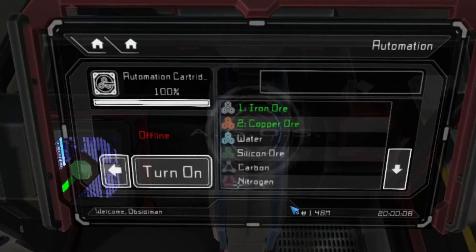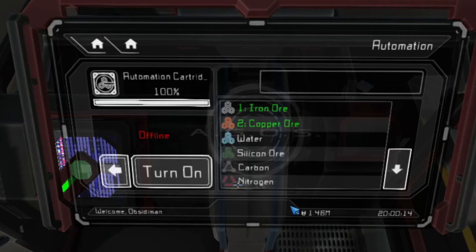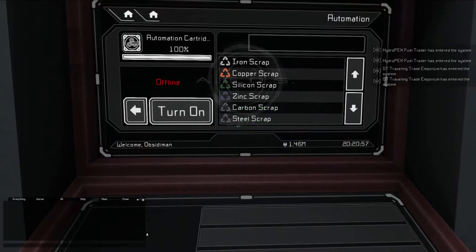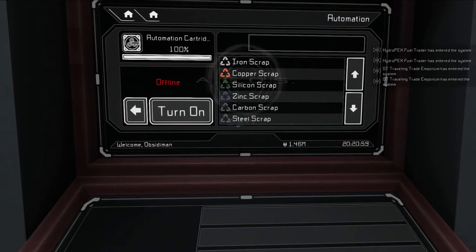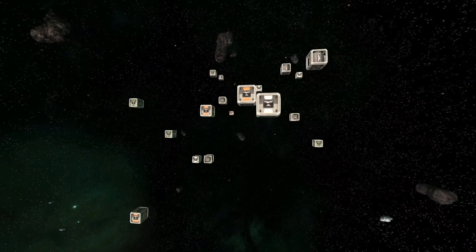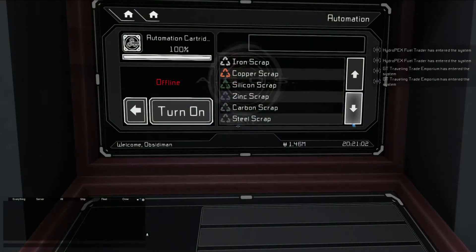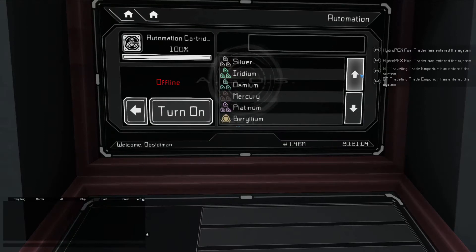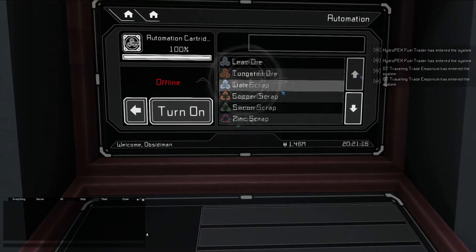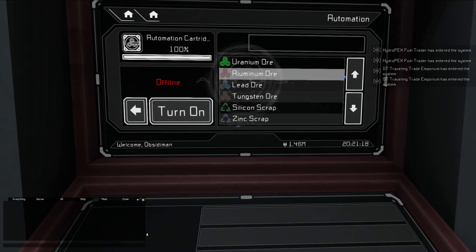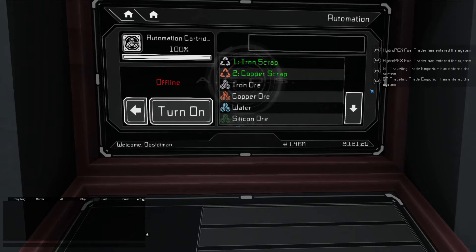With this configuration, for example, the extractor will first look for an asteroid containing iron, and if none are found, will then look for an asteroid containing copper. Salvage units can be told to collect any type of scrap found in debris fields. Since salvagers are also able to collect crates ejected from a disposer, their automation list also contains all other resources in the game. They will prioritize salvaging debris in the order that resources are selected in the list.